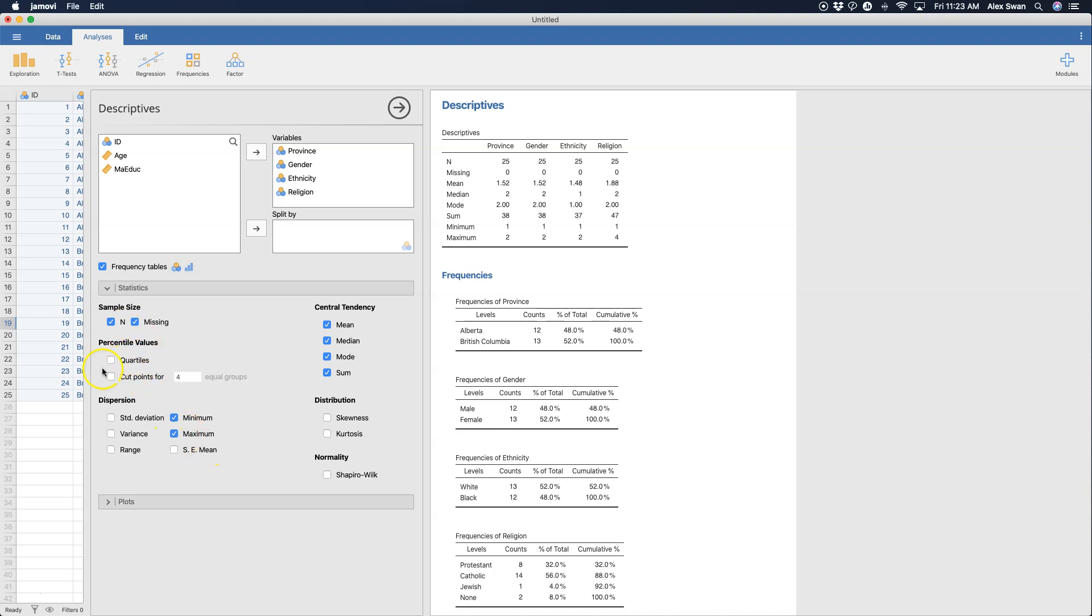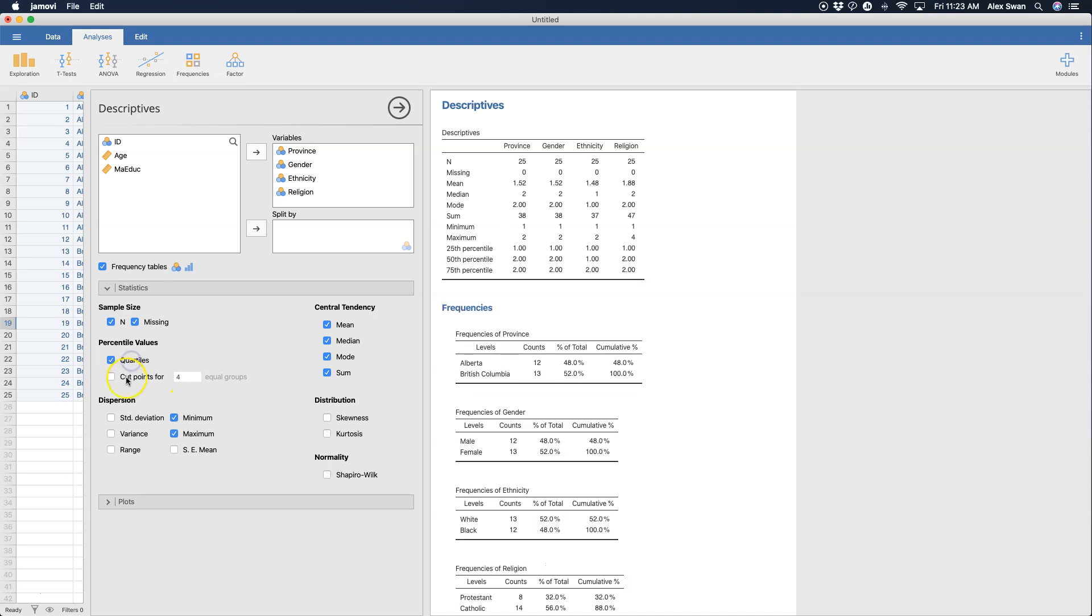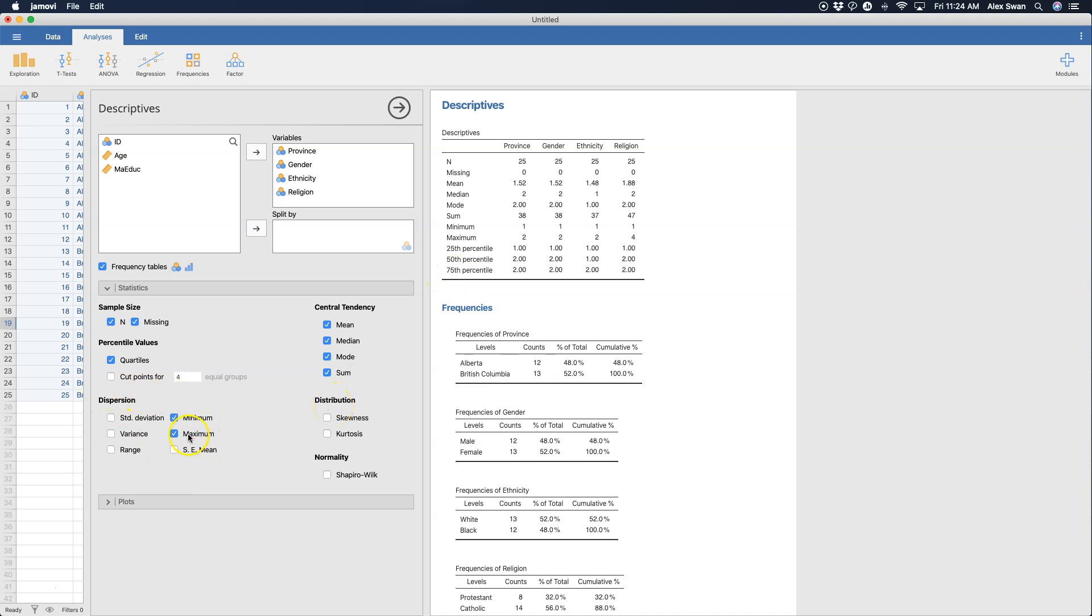You can get your quartiles. You can also get cut points. I'm going to leave cut points unchecked here, but you could get however many equal groups out of the 25 or whatever your n is. You can get cut points for how to set up groups, for example three equal groups or 20 equal groups depending on how big your sample is. But I'm just going to get quartiles here which is going to give me the 25th, 50th and 75th. Dispersion over here, the minimum and maximum are checked by default.